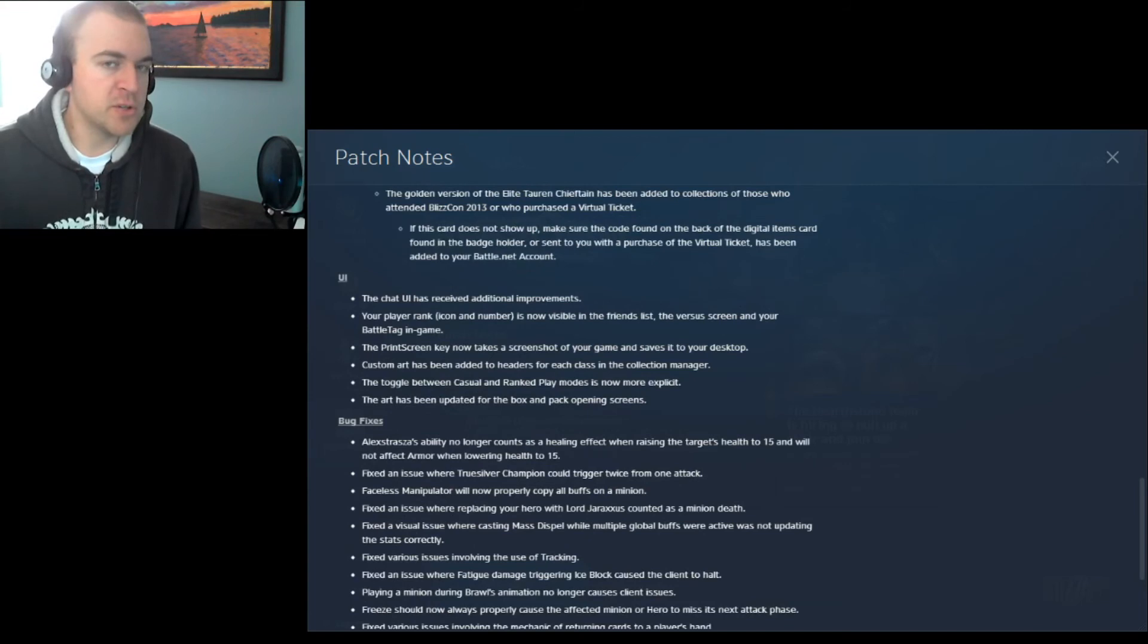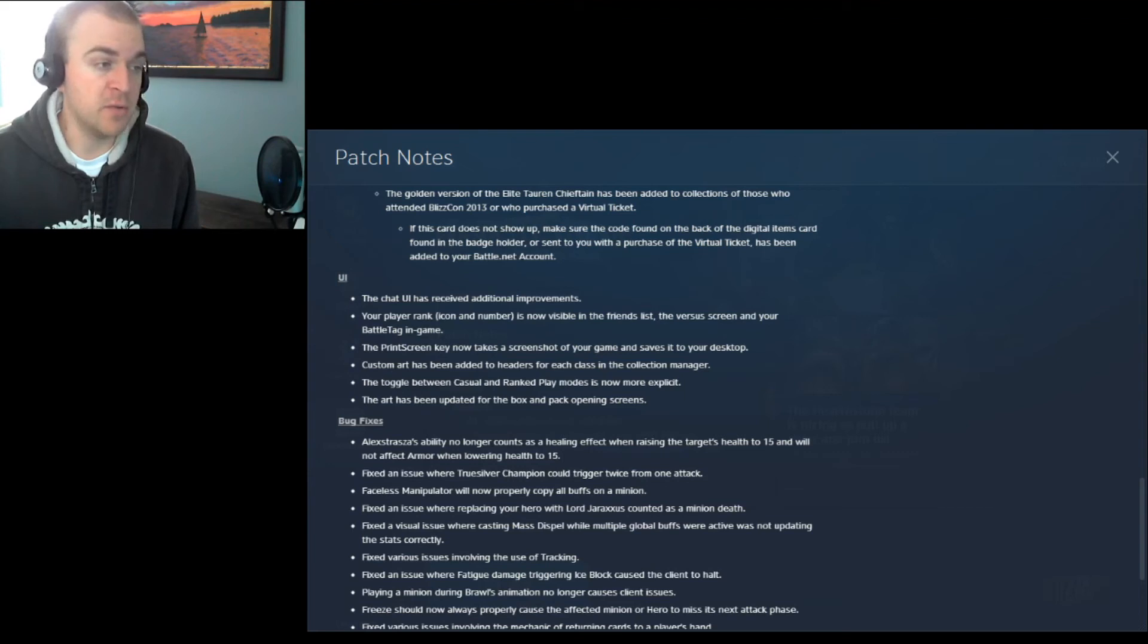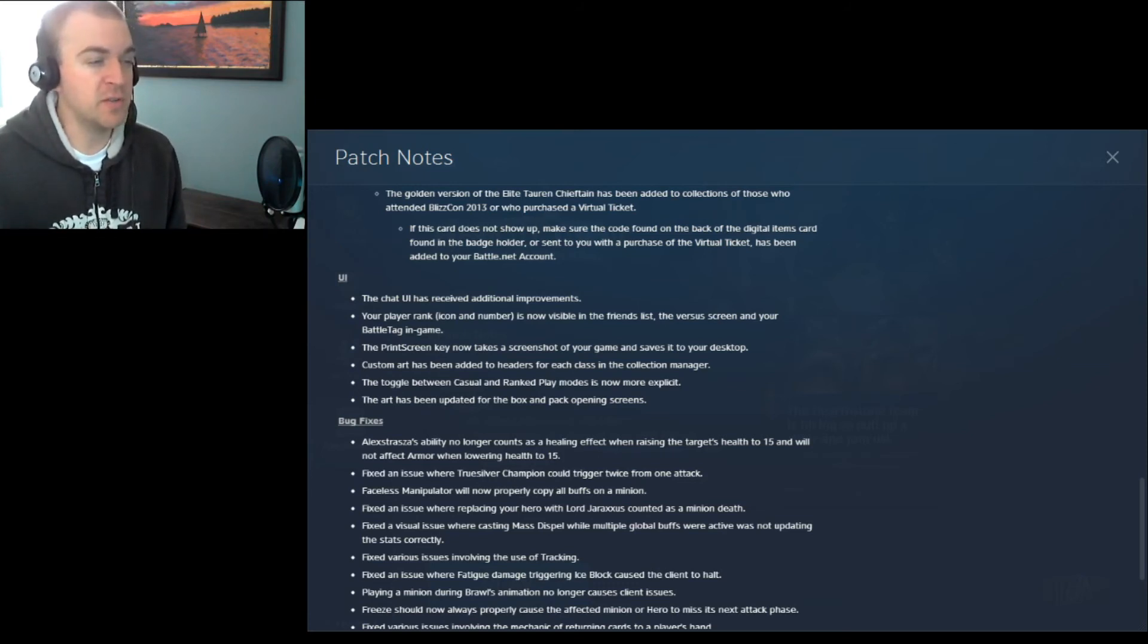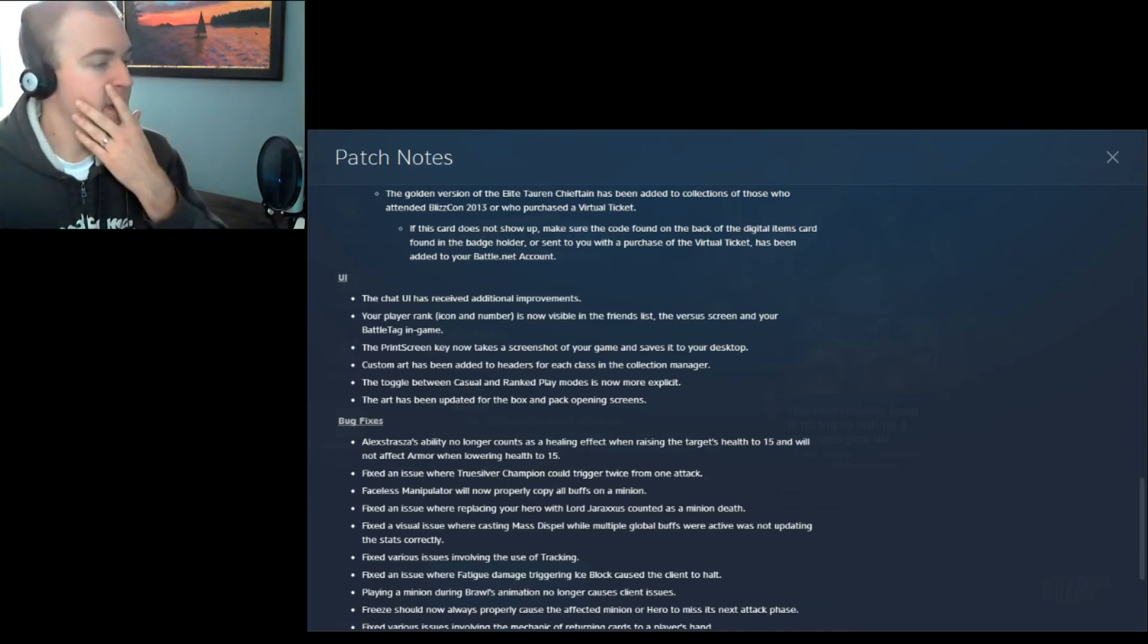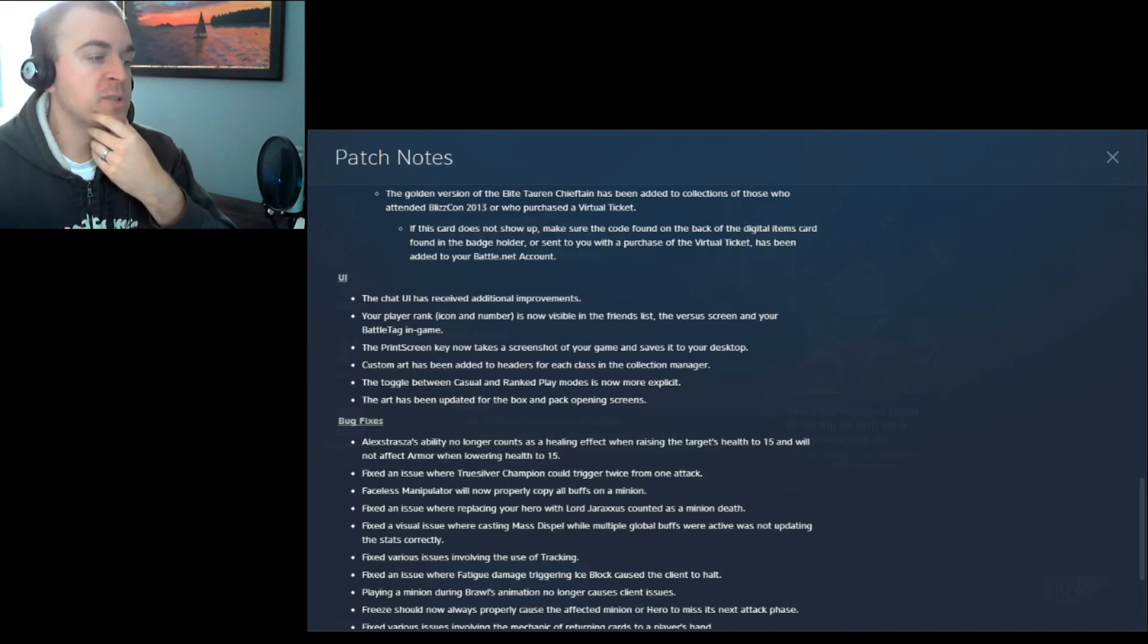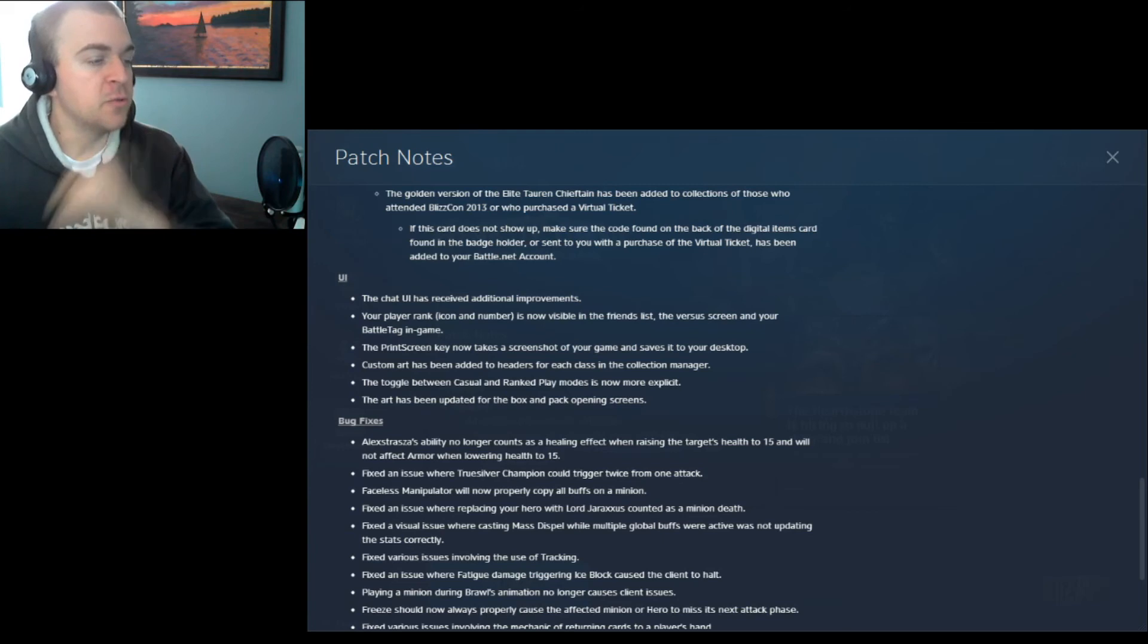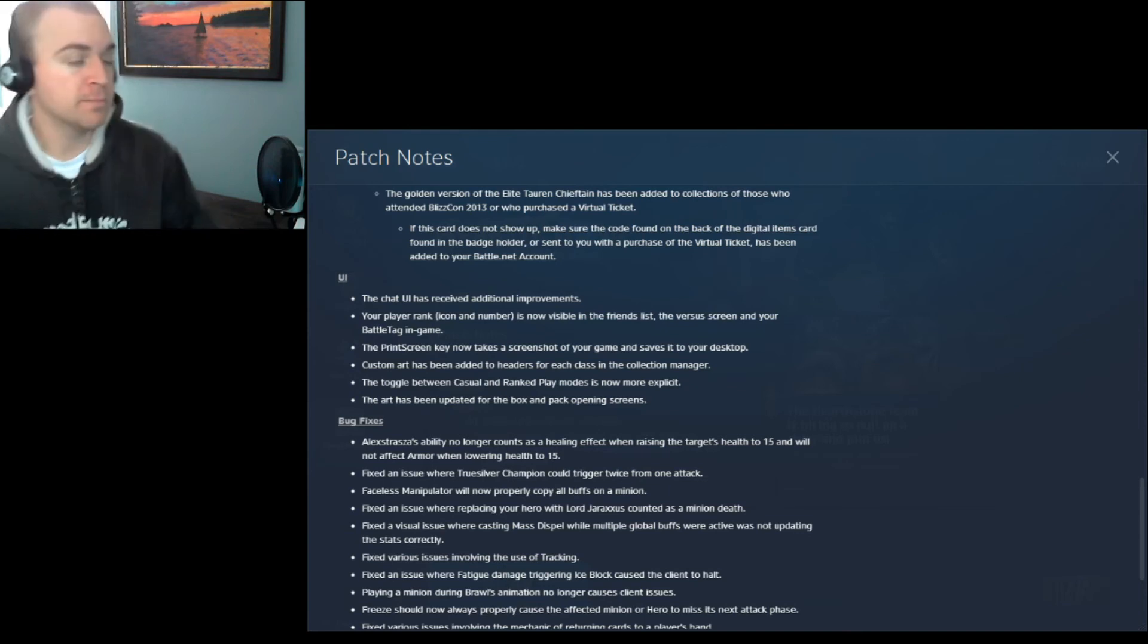UI, user interface. The chat UI has received additional improvements. Your player rank, icon, and number is now visible in the friends list, the versus screen and your battle tag in-game. The print screen key now takes a screenshot of your game and saves it to your desktop. Pretty standard. Surprised that wasn't in there before. Custom art has been added to headers for each class in the collection manager. Okay. The toggle between casual and ranked play modes is now more explicit. It was kind of a tiny button before, but I thought it was pretty obvious. I guess not. The art has been updated for the box and pack opening screens.